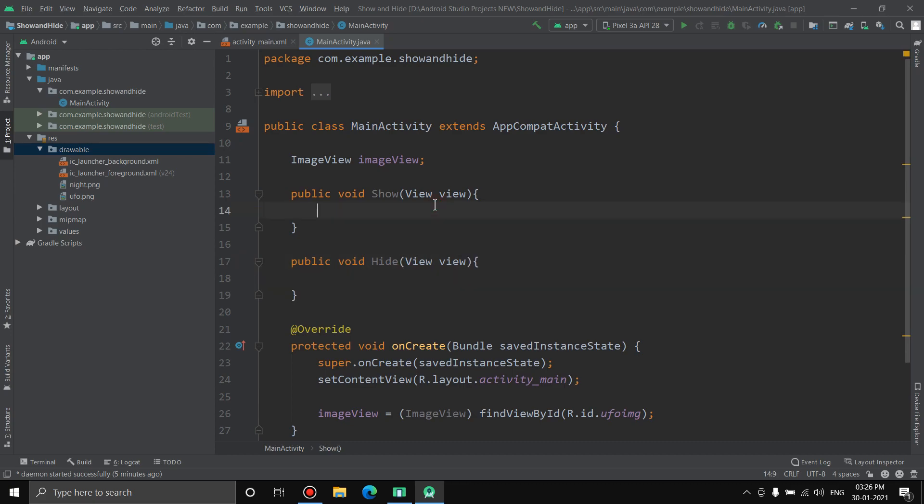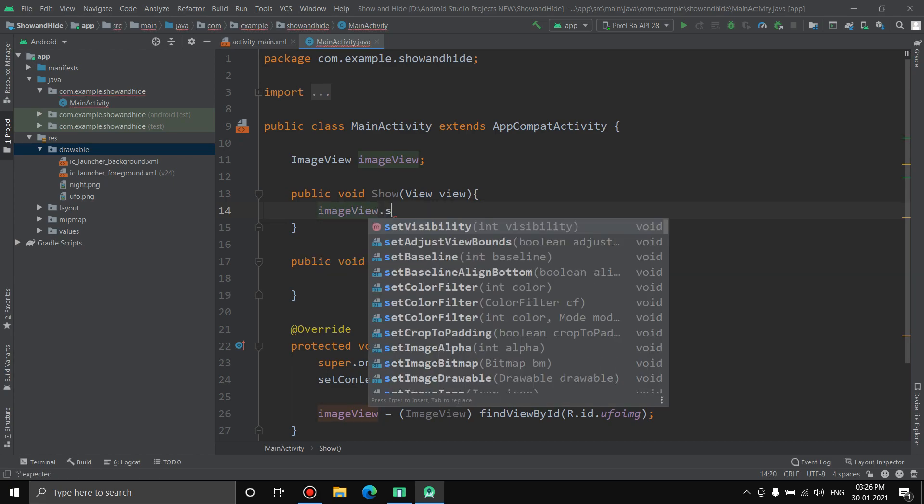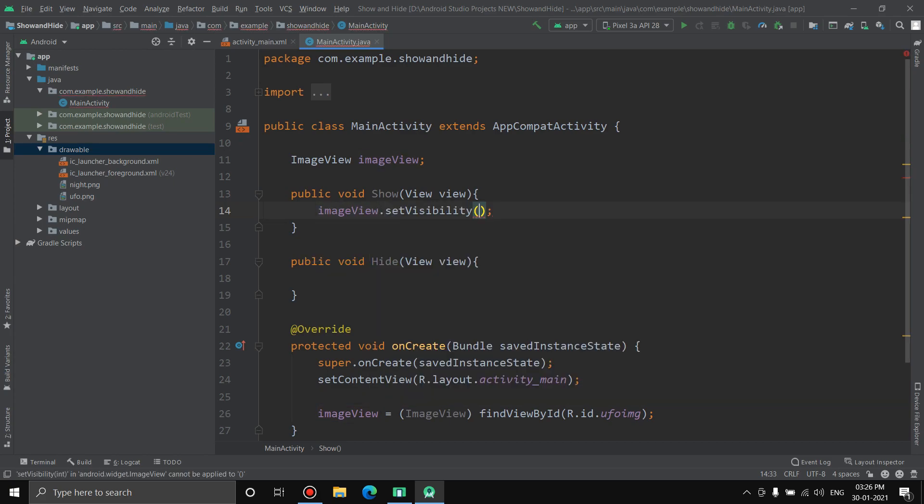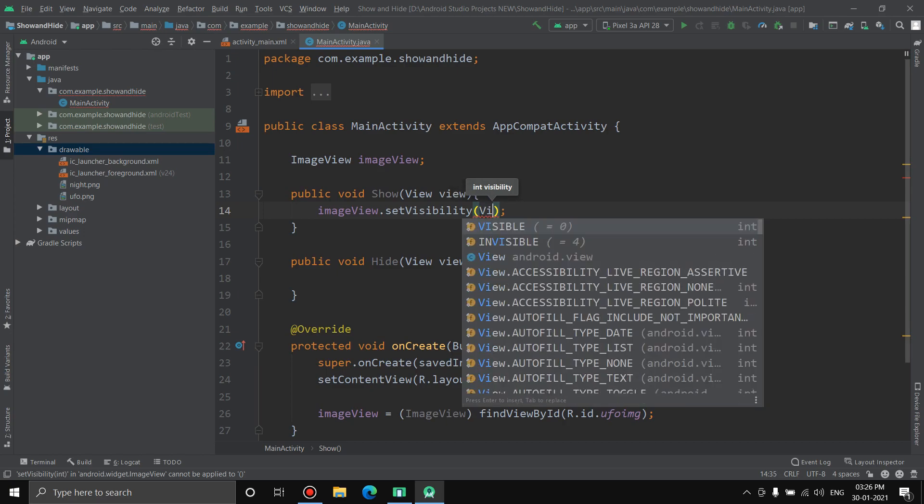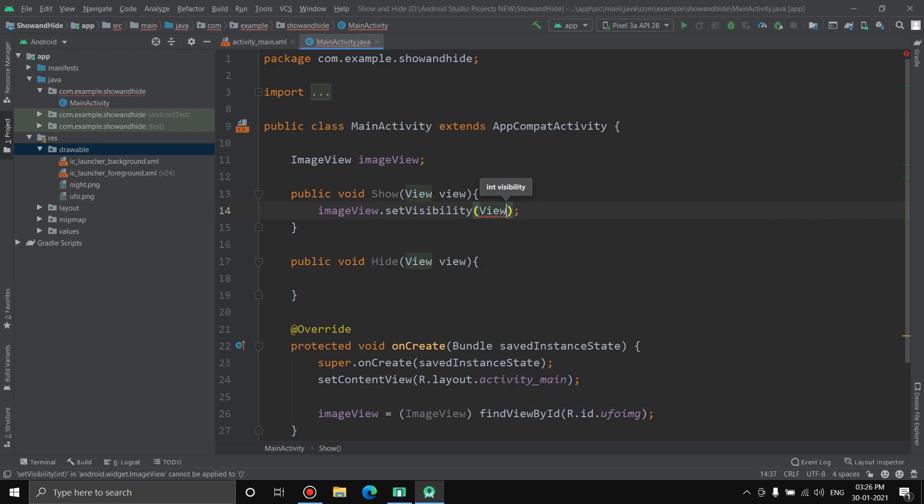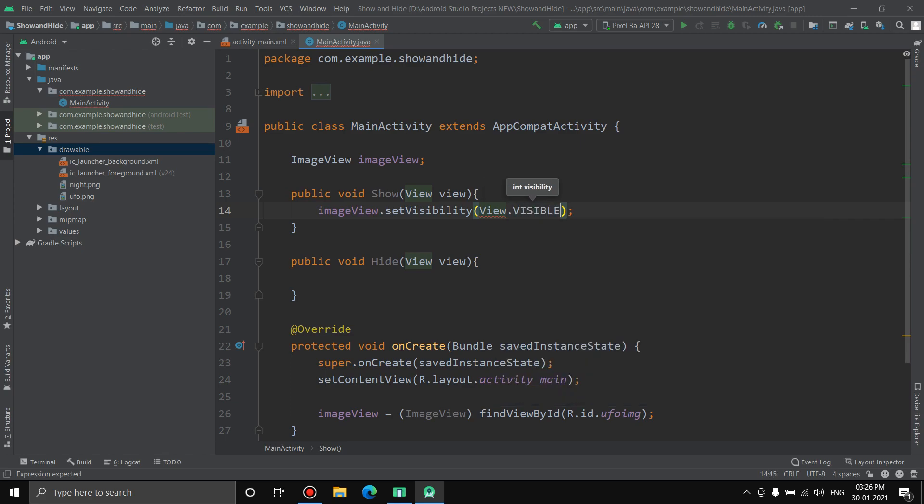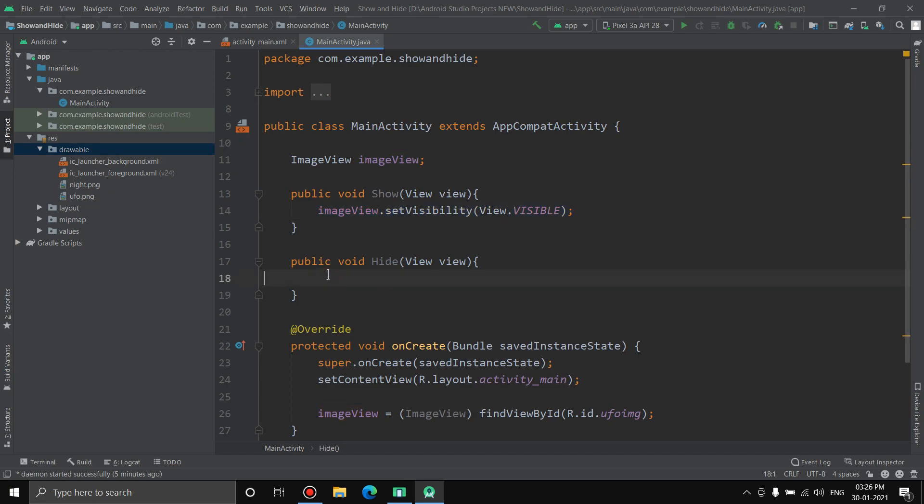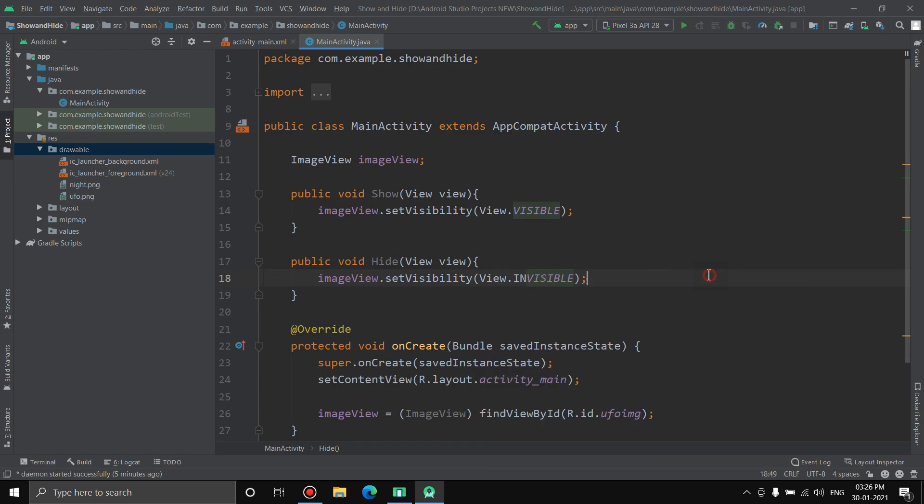Now we have an ImageView, we have access to that image. We're going to use setVisibility. ImageView.setVisibility, and inside that we're going to write View.VISIBLE. Once we click show it should be visible, so type visible here. Copy this same thing down here, but this time it should go invisible, so invisible. As simple as it can be.